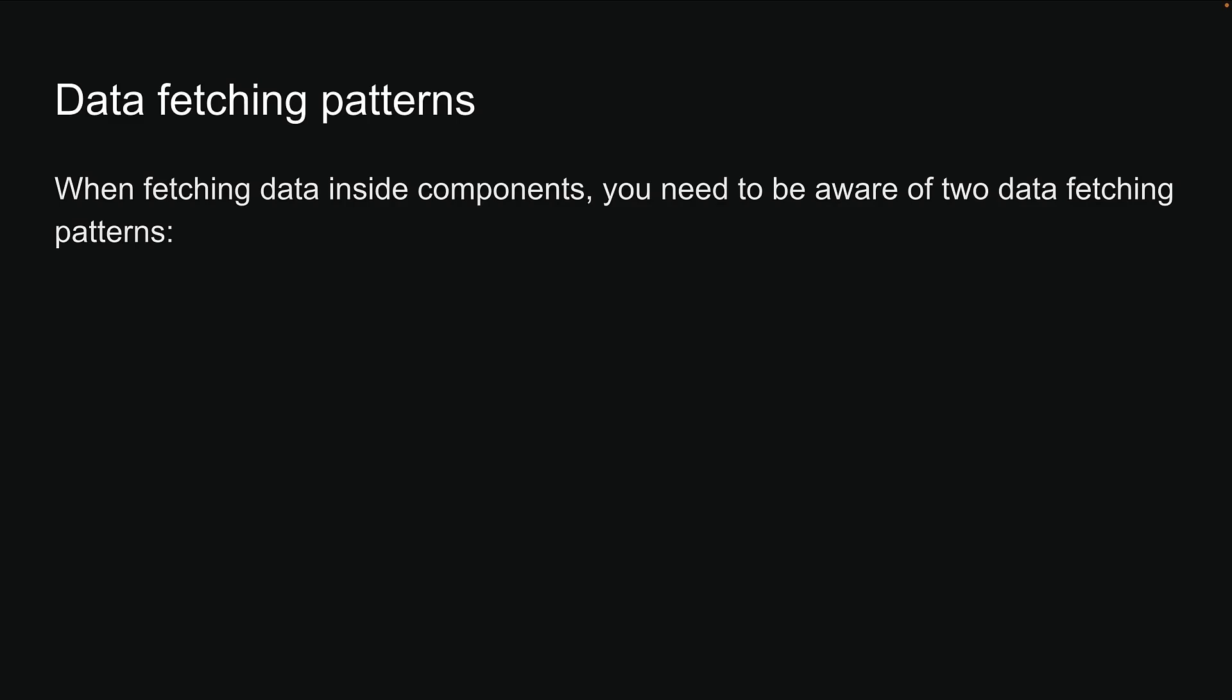When fetching data inside components, you need to be aware of two data fetching patterns: sequential and parallel.